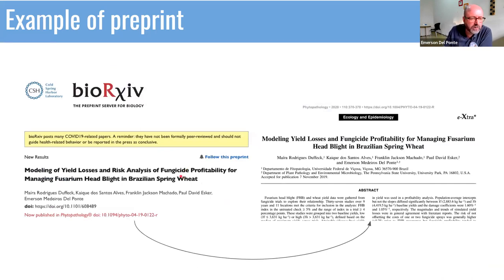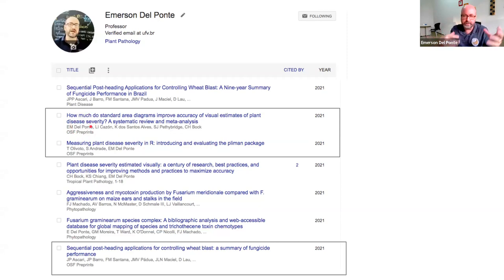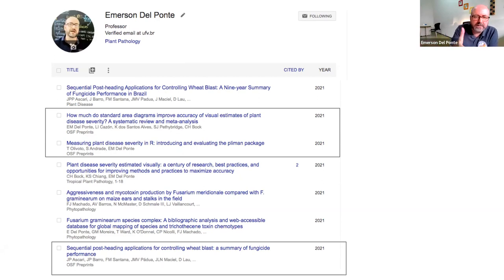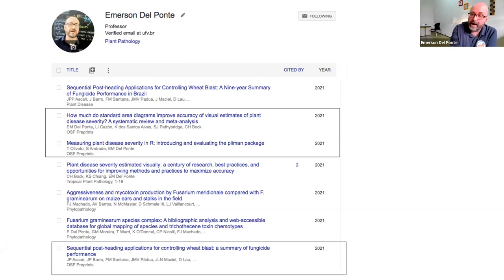This is an example of a paper we published in bioRxiv first, and then in Phytopathology later. We updated the bioRxiv version after the paper was published. In terms of visibility, preprints get caught by Google Scholar. Those are examples of Open Science Framework preprints I posted. If you set a Google Alert for a certain topic you're following, you can get alerted of a preprint. It's indexed by Google Scholar very quickly — like three or four days after posting, people are aware of your work.